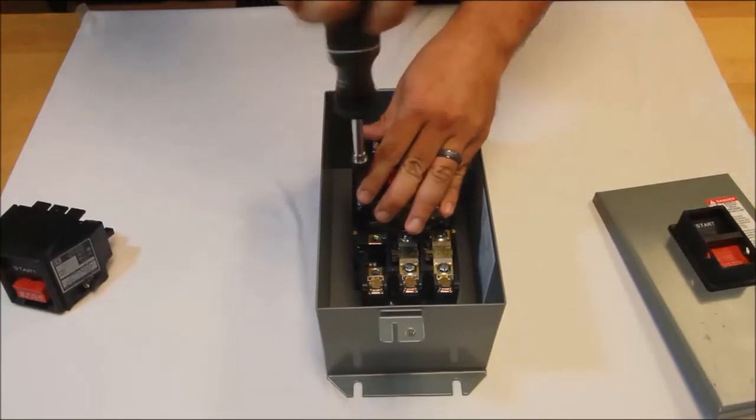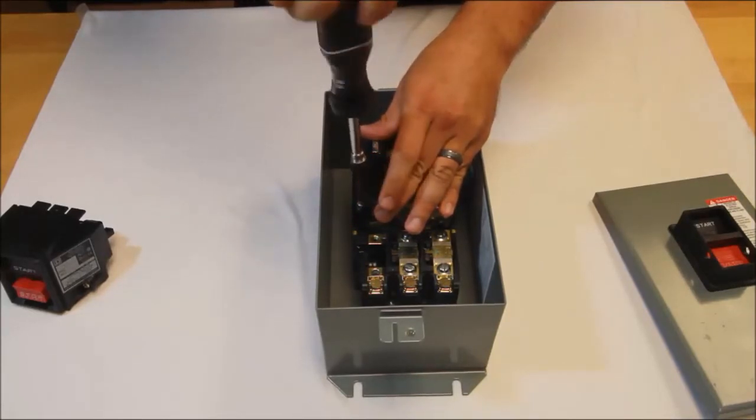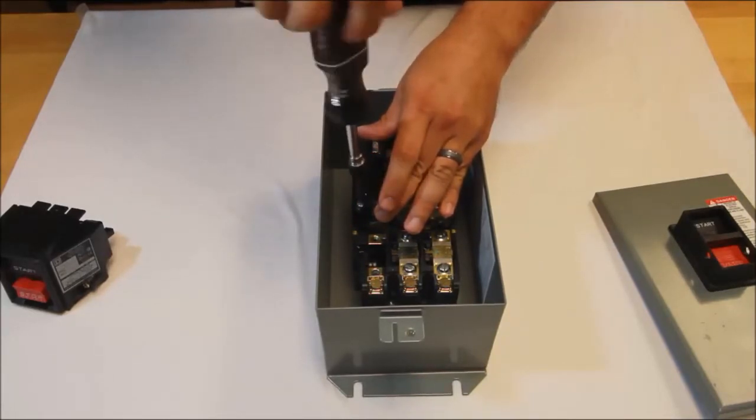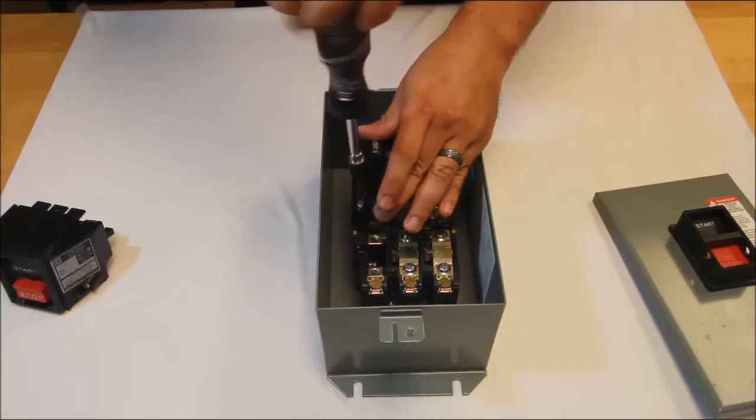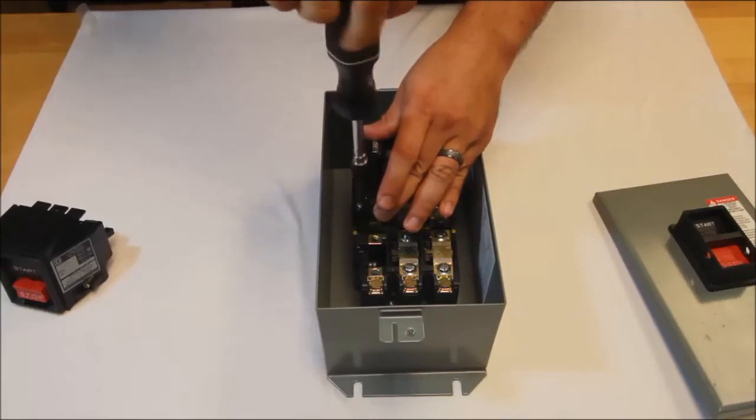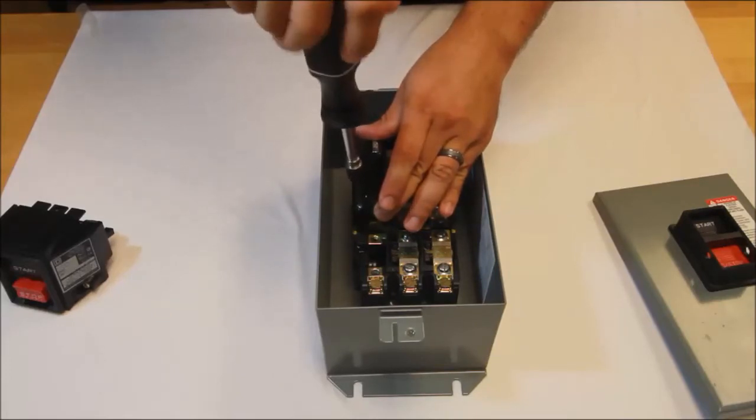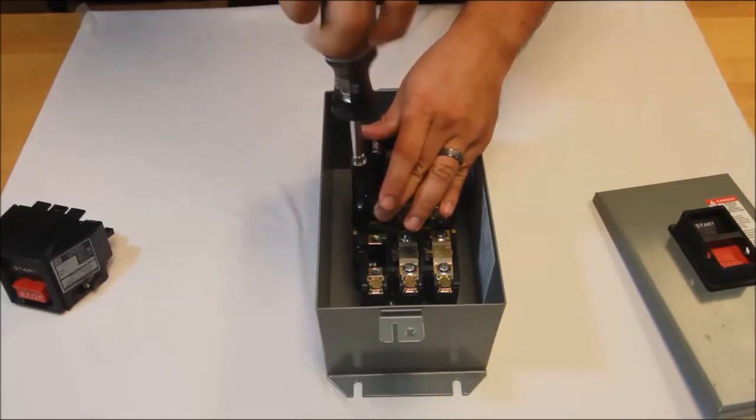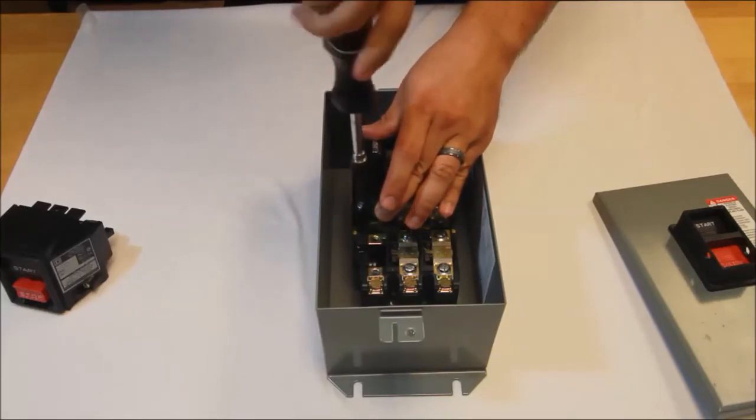The recommended torque setting for these two screws is 18 to 21 inch pounds. I have my torque wrench set at 18 currently.